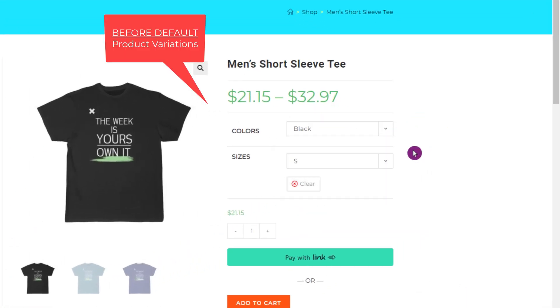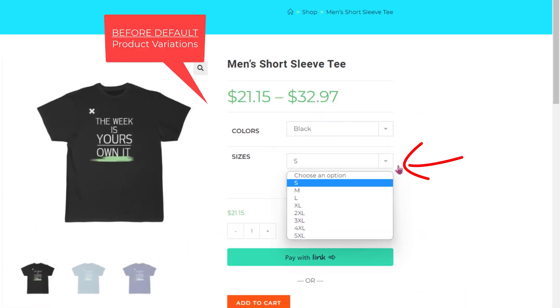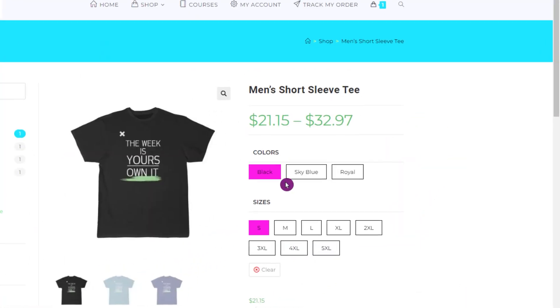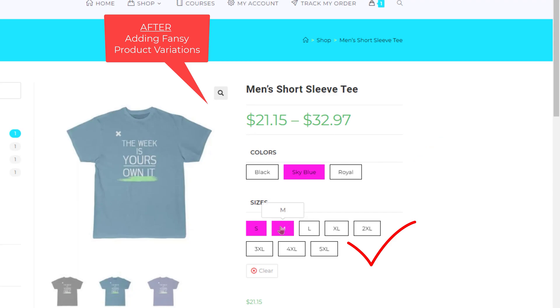In this tutorial, we're gonna change the WooCommerce default product variations to fancy buttons for a better user experience. Today, I am going to show you guys how to add a product variation icon feature to your WooCommerce WordPress website for a better user experience. Let's get started.